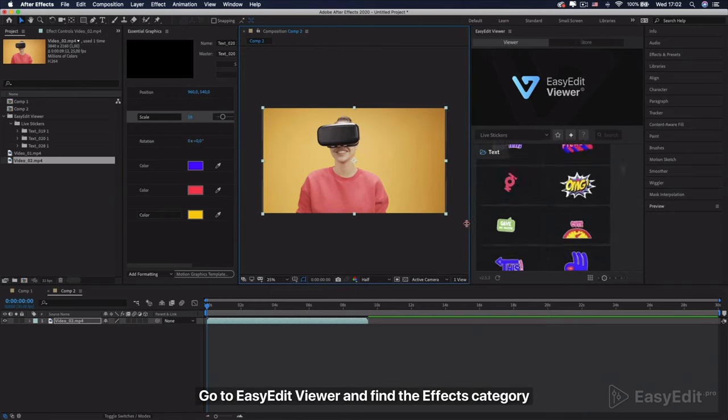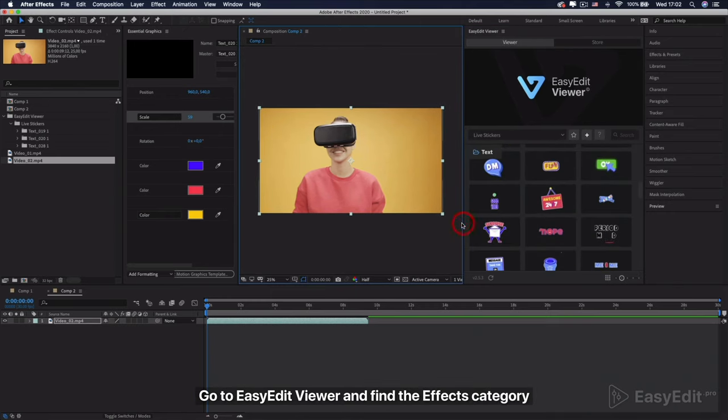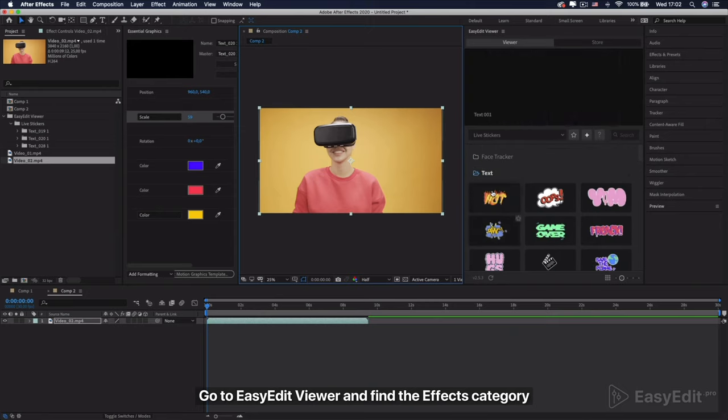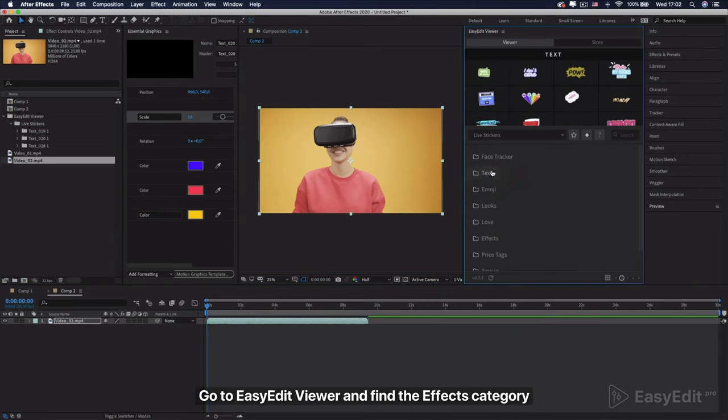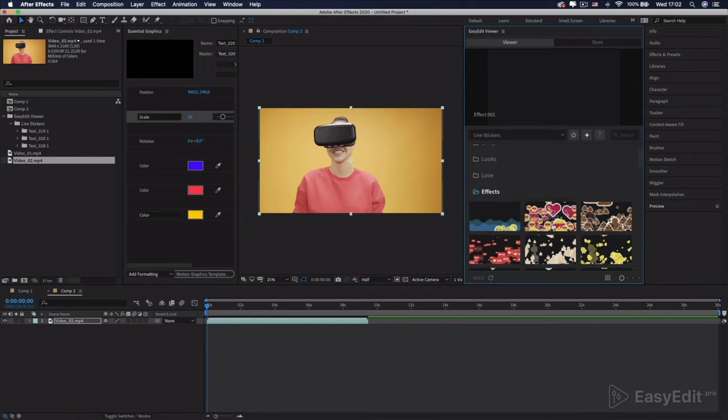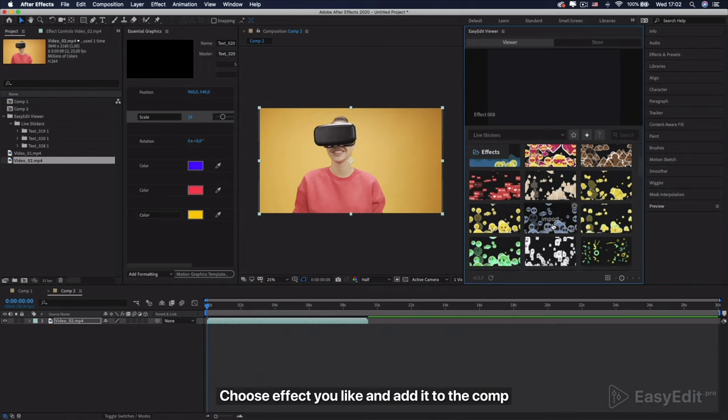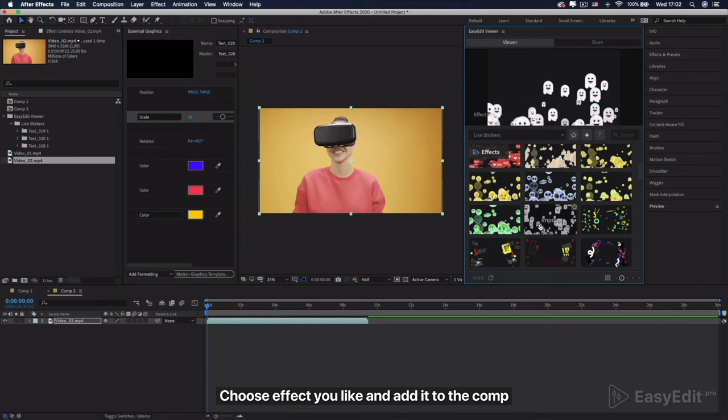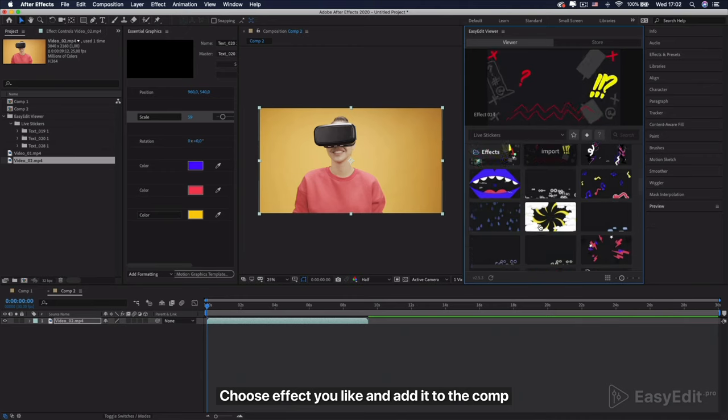Go to Easy Edit Viewer and find the effects category. Choose effects you like and add it to the comp.